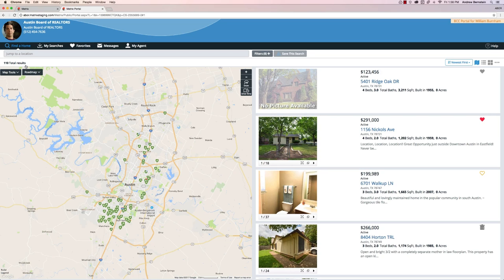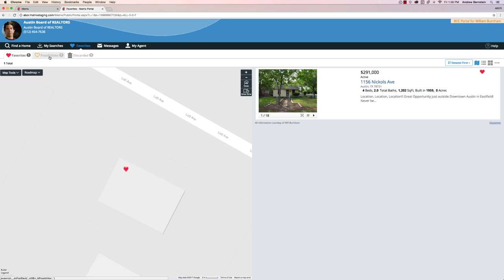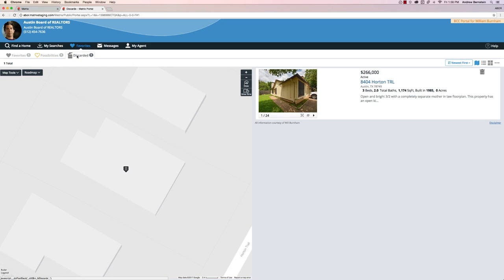To the surprise of no one, you'll be able to see your client's favorite properties under the Favorites menu. Each tab will show any properties the clients have favorited, saved as a possibility, and completely discarded.